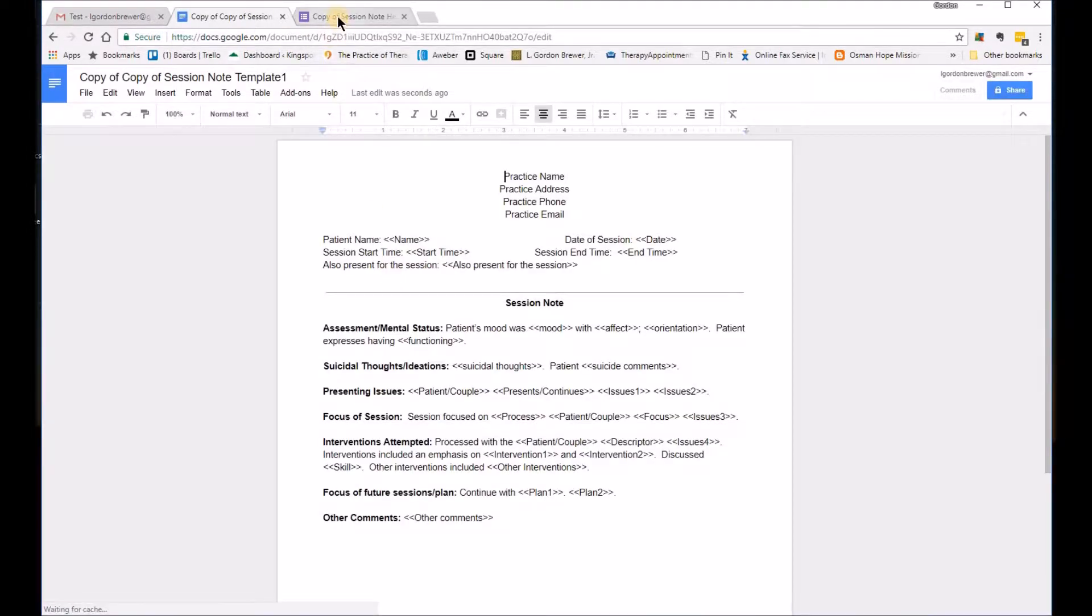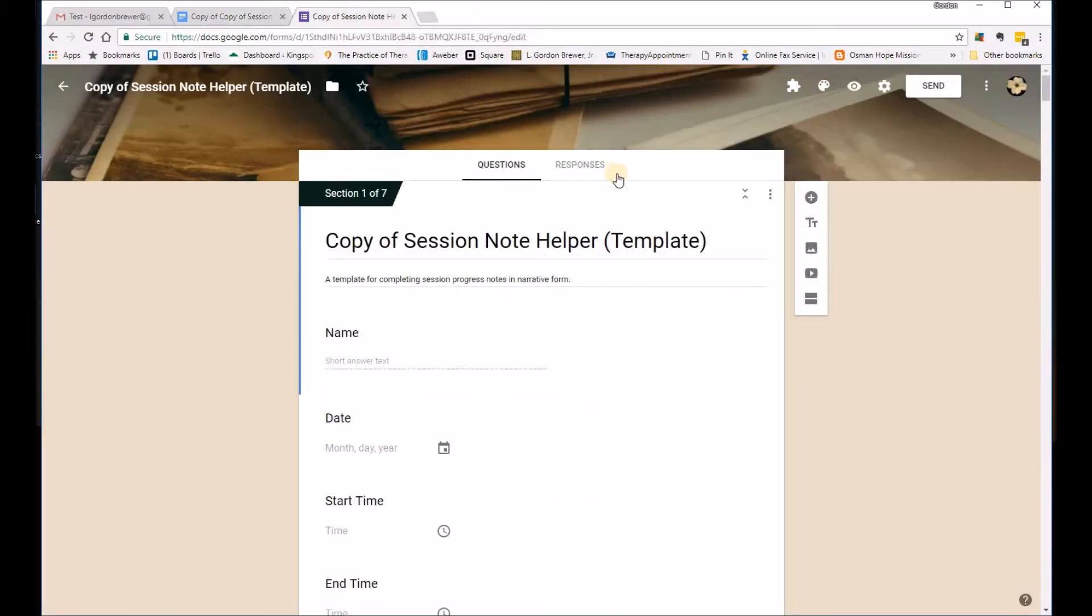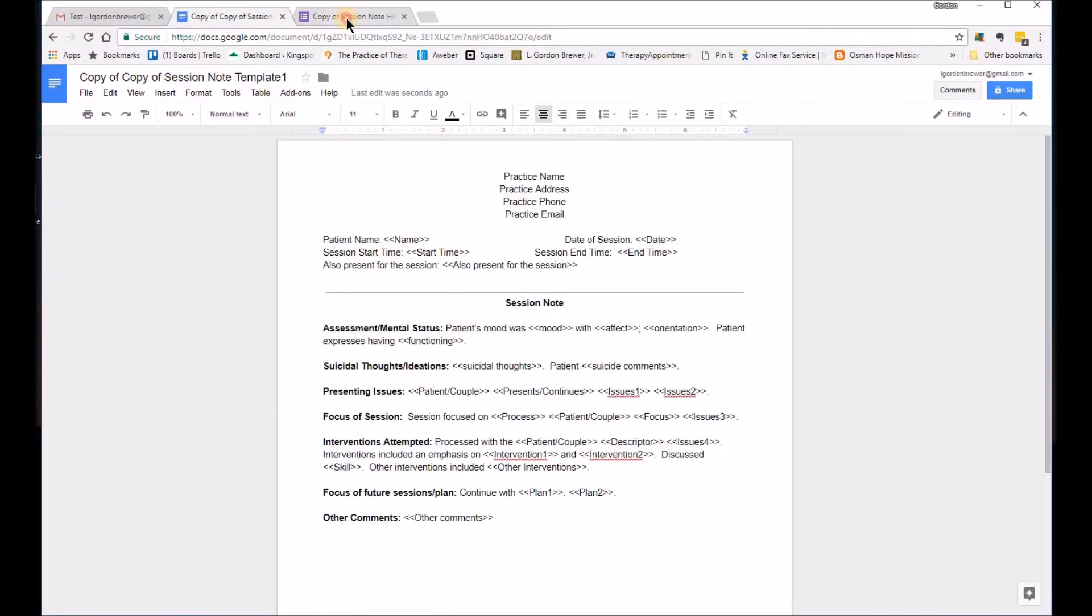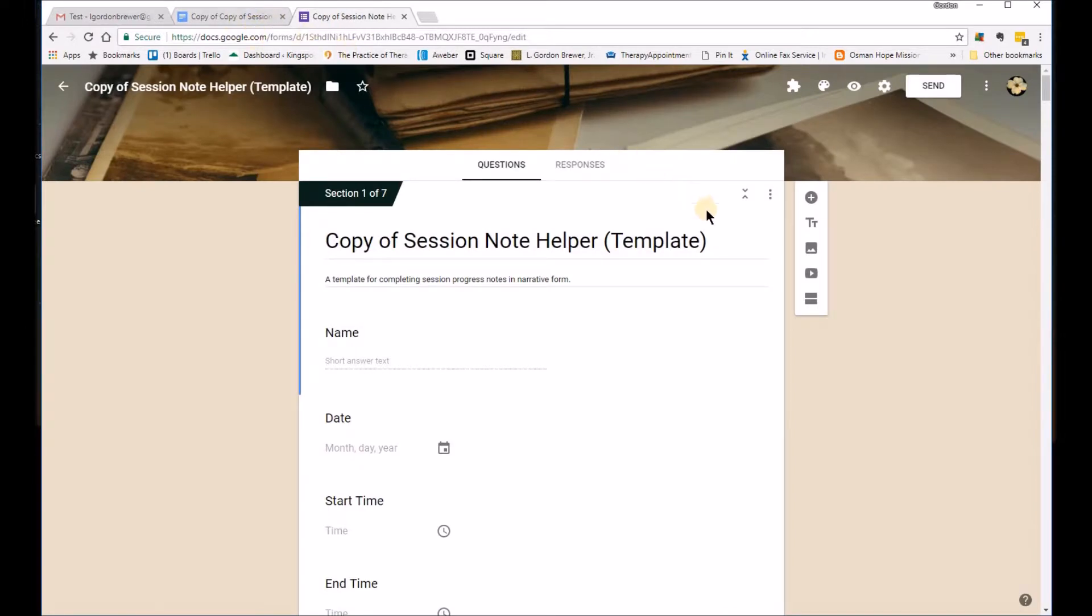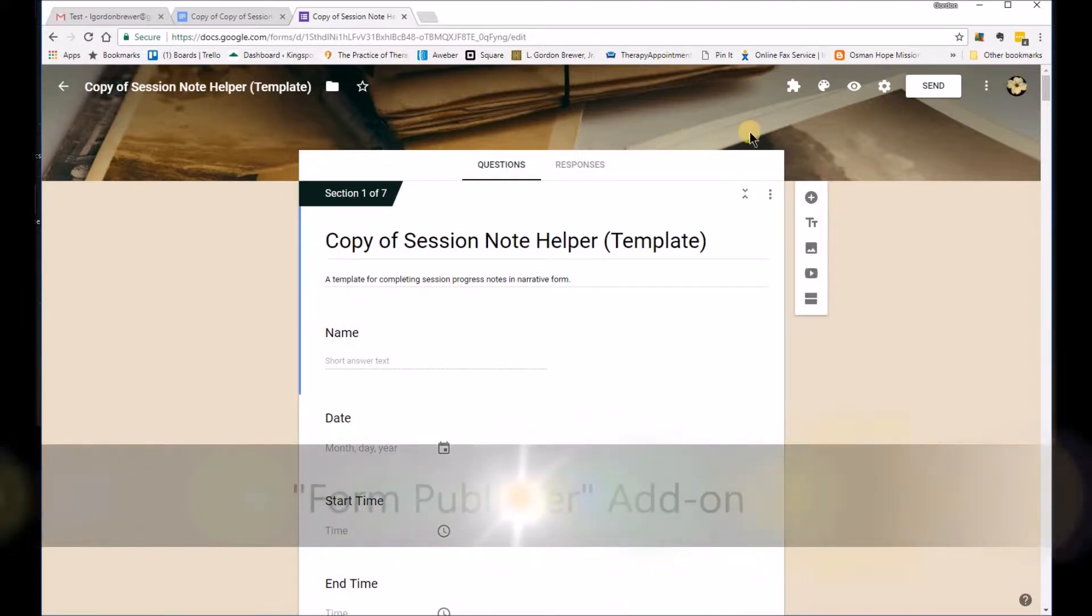And it should open it as well. So the next step you want to do is you want to be sure that you link these two documents together, these two pieces of information. And you need to do that using an add-on called Form Publisher.